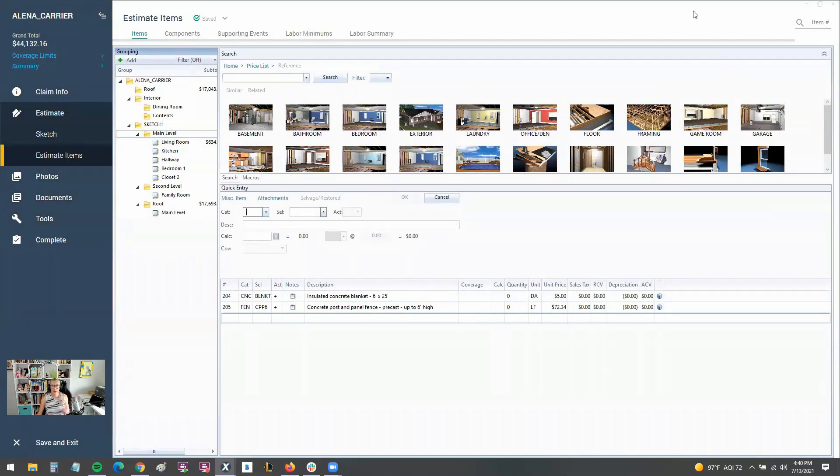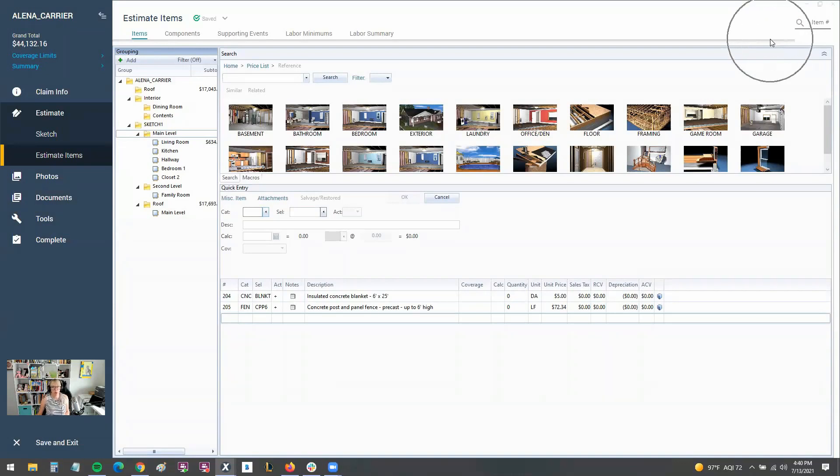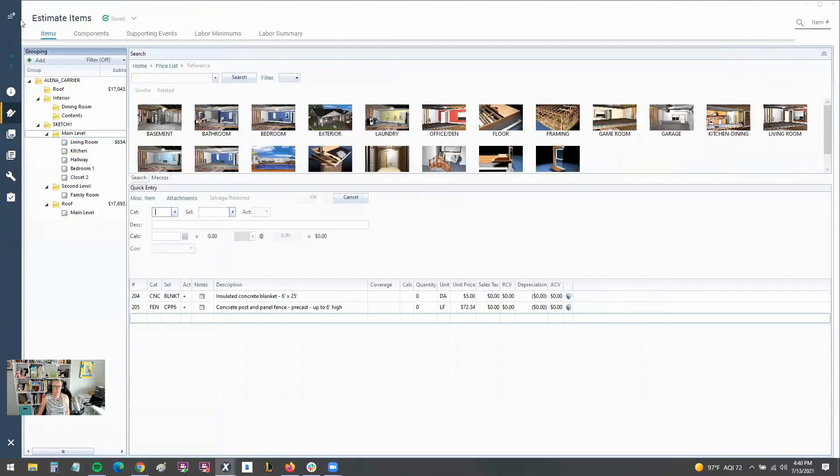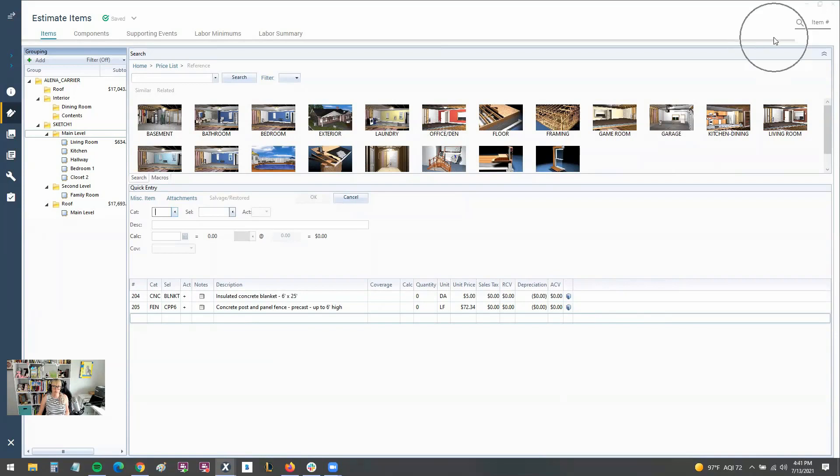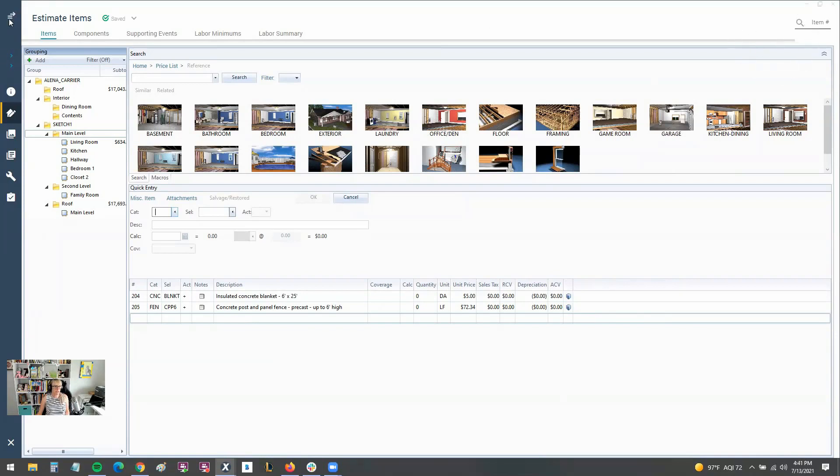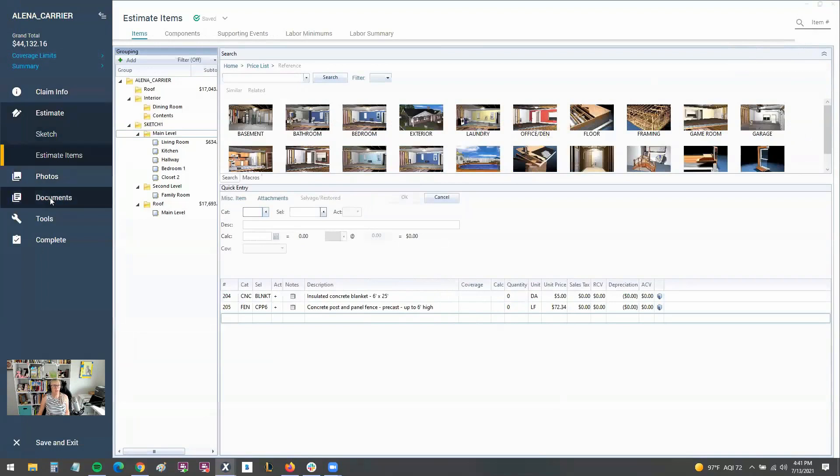documents, and other things that used to reside up here in the top right if you use version 28 or the online version. So they've moved those over here to this blue ribbon. You can also see you can collapse that blue ribbon. I think that's where some of the confusion is coming from - you don't see it where you're used to seeing the reports or print. You do need to expand this window in order to see documents and there's reports.